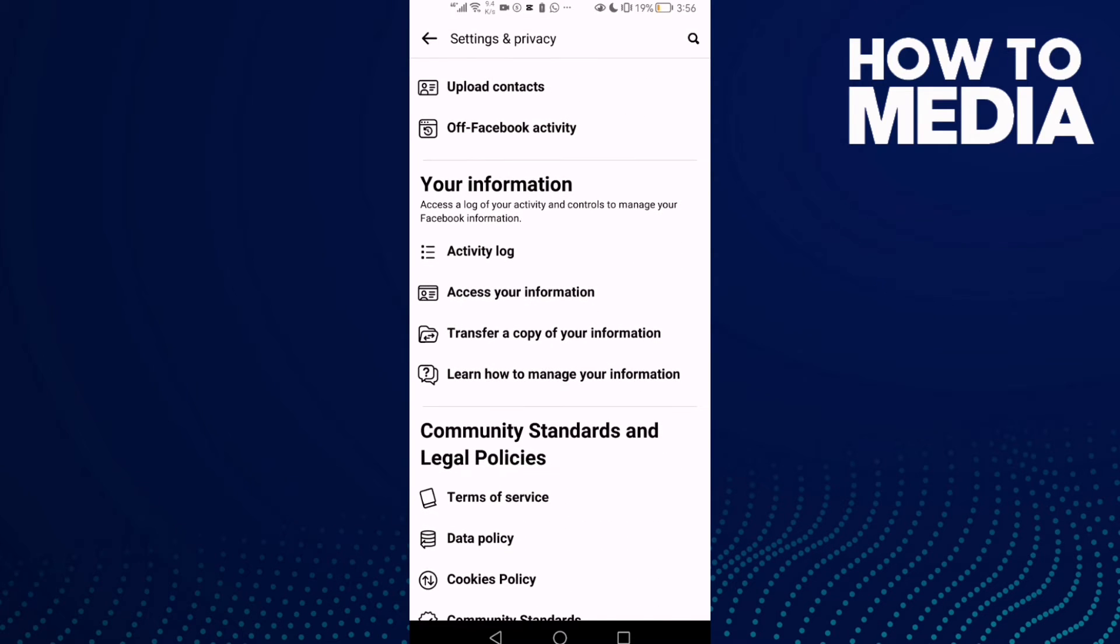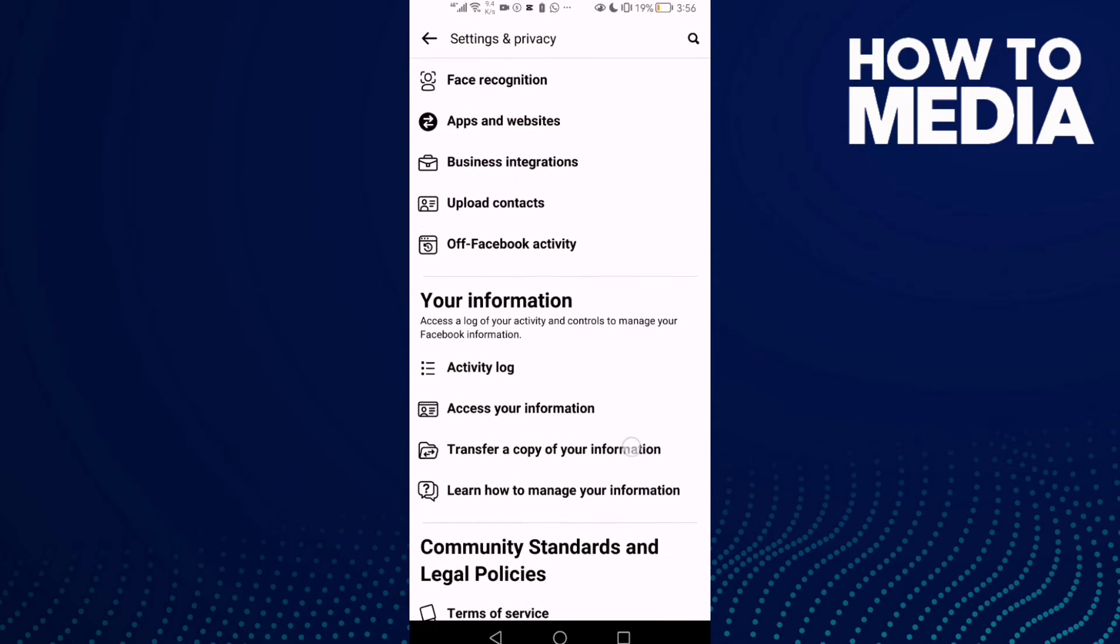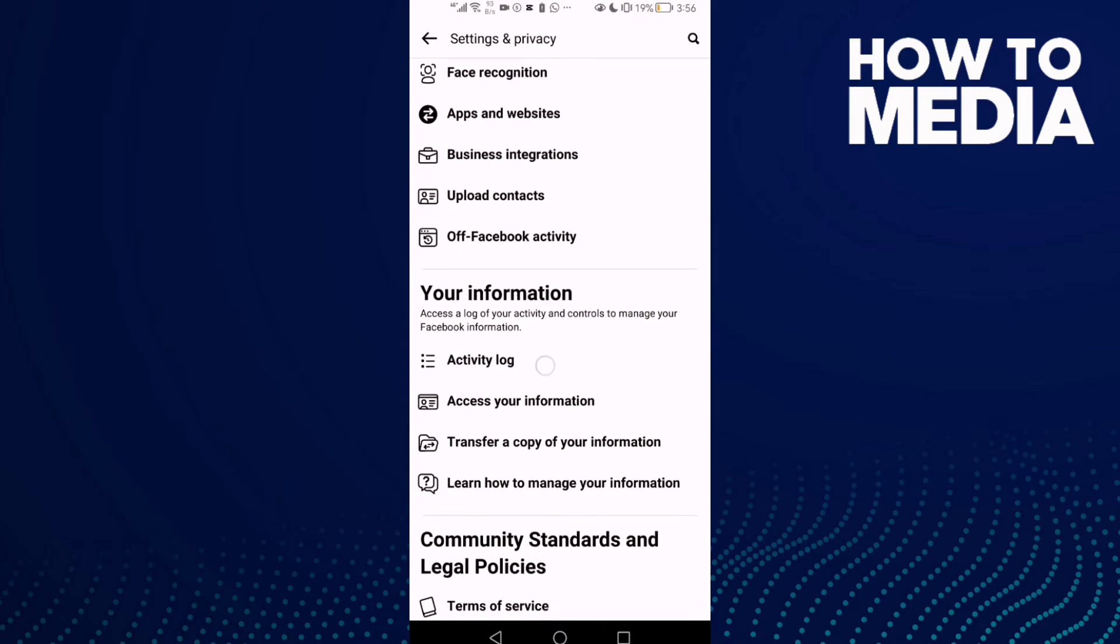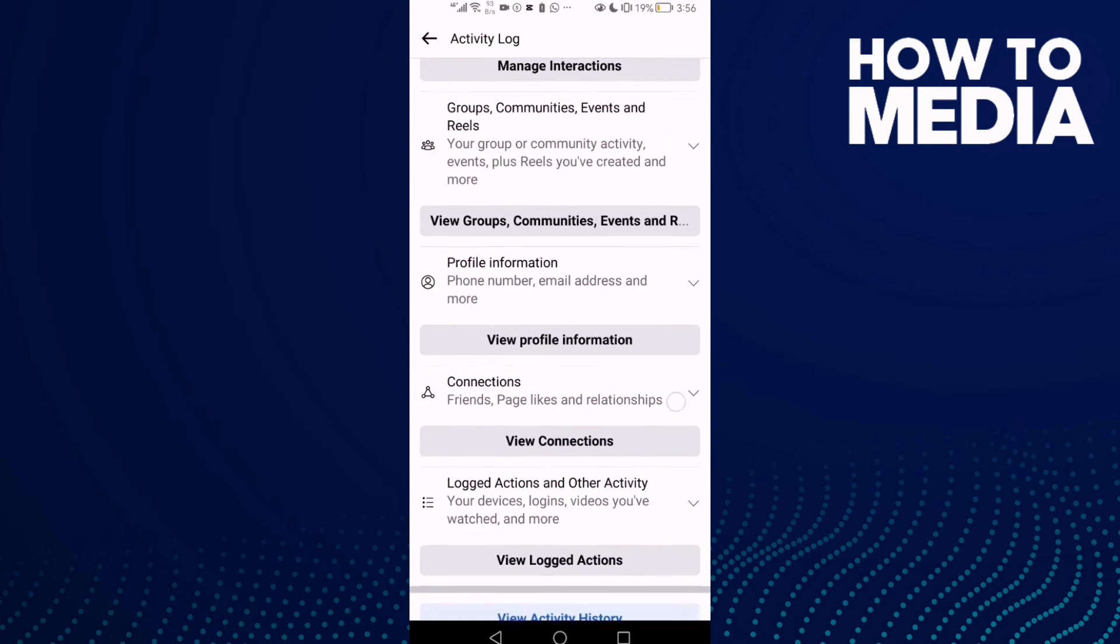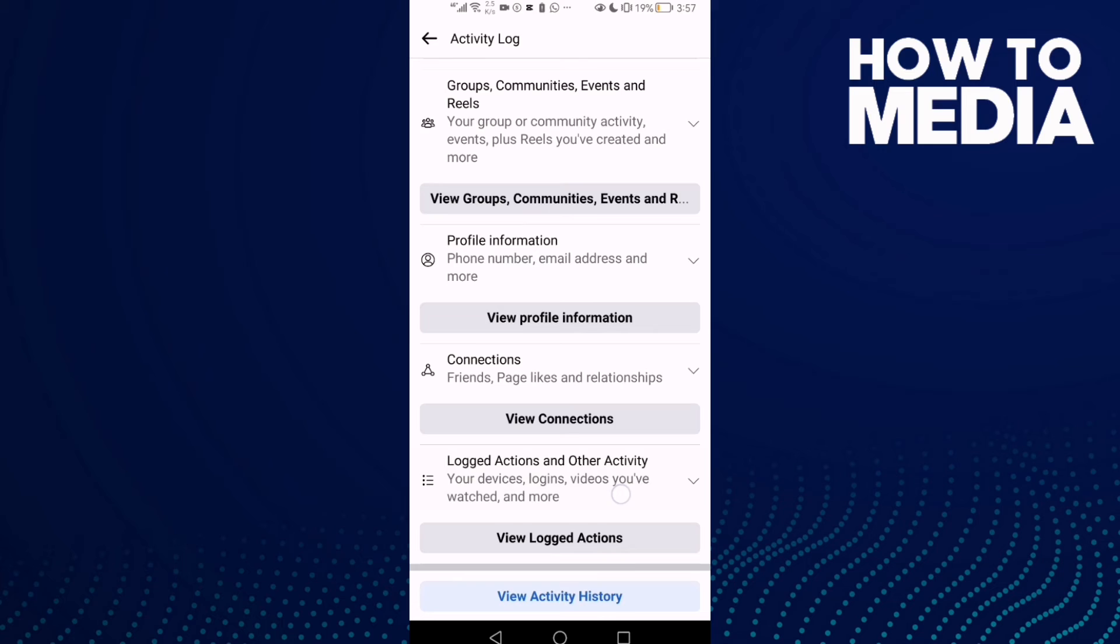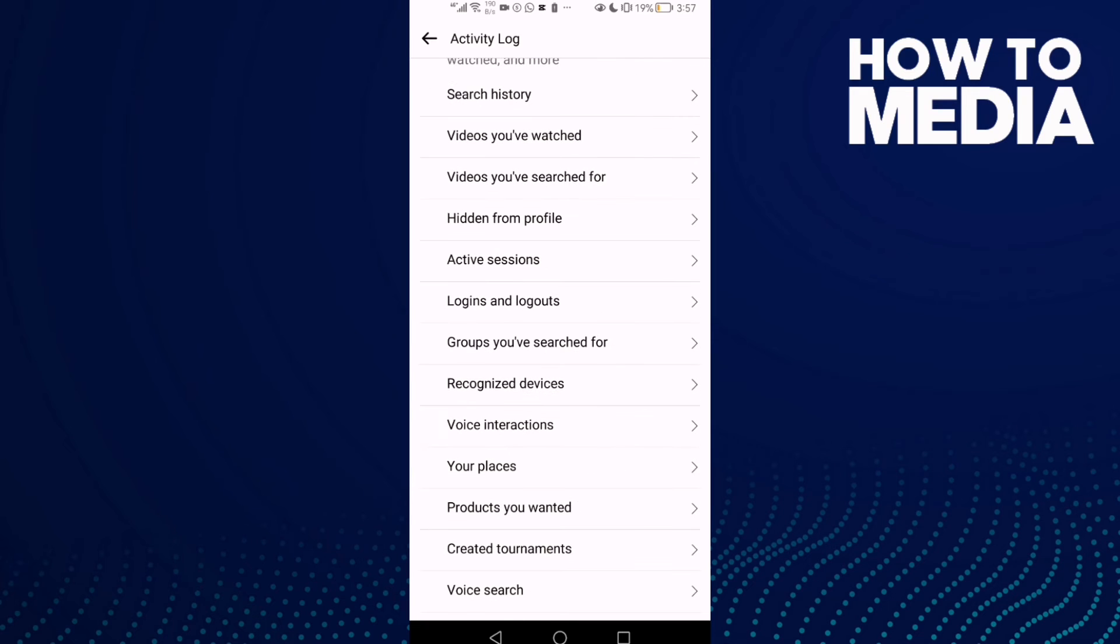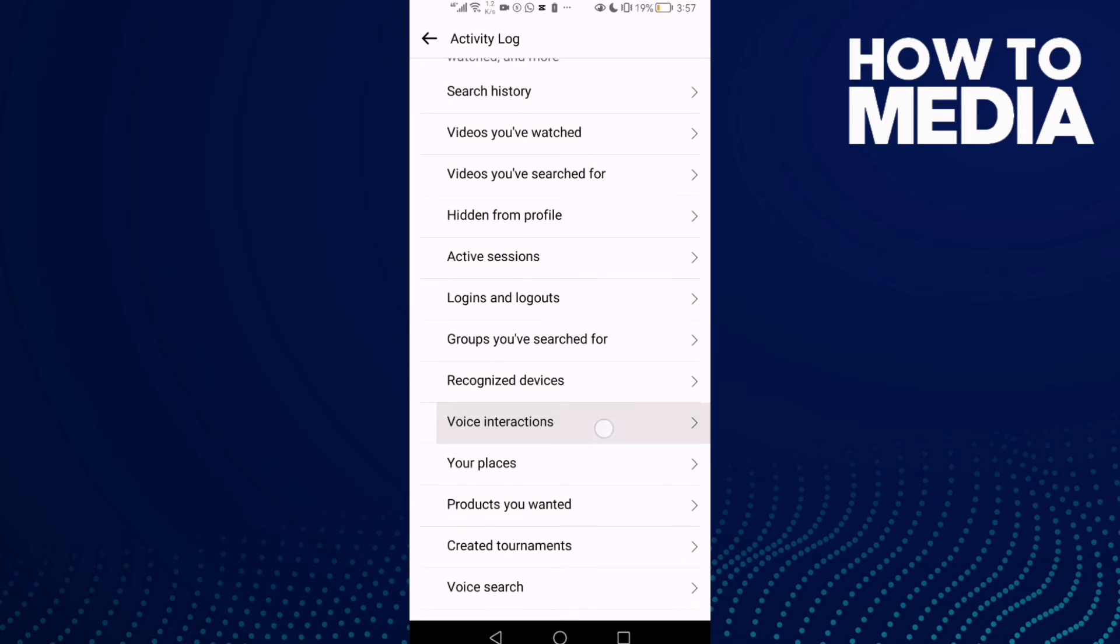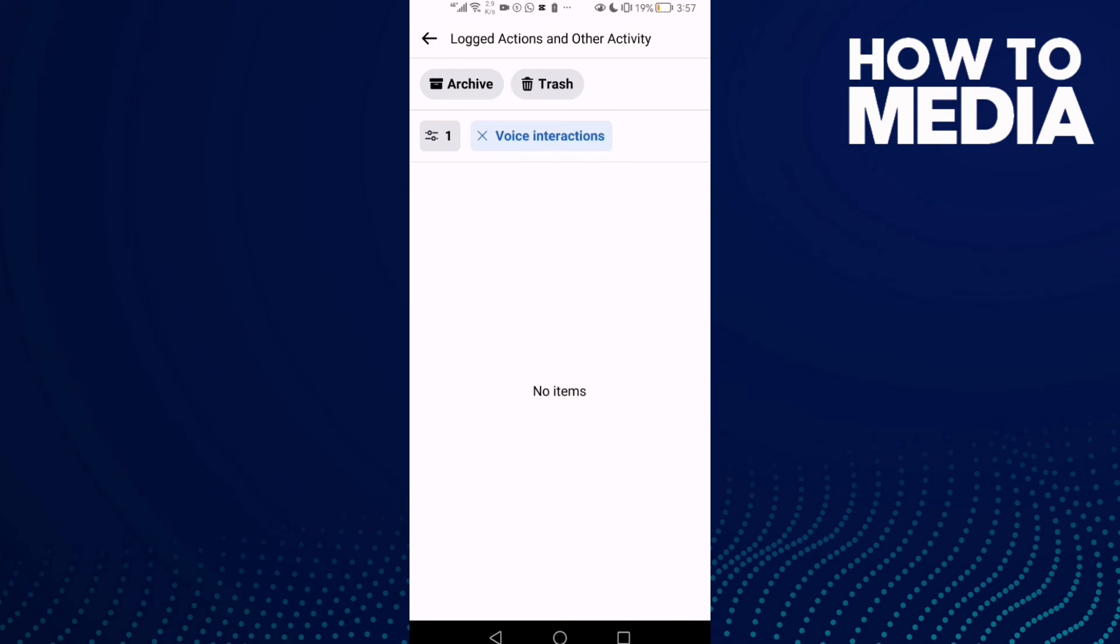Then click Activity Log. Here, click on Actions and Other Activity. Now you will find Voice Interactions. Click on it and here you can review it.